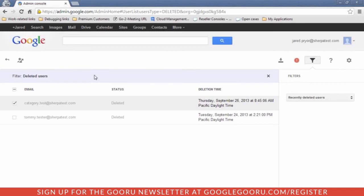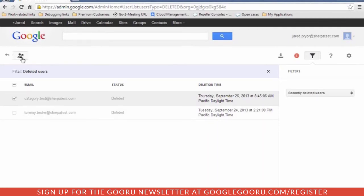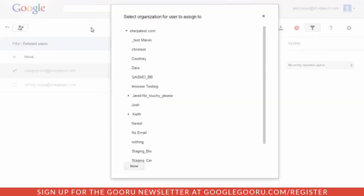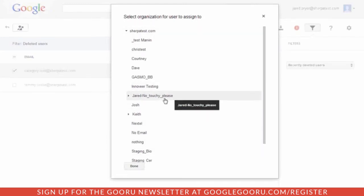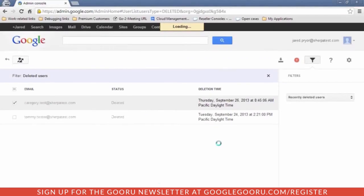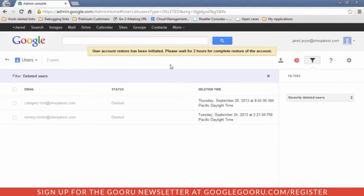Also, you need to have enough licenses — if you don't, that will also throw an error. So once you select that checkbox and those conditions have been met, you can hit Undelete User, and it's going to prompt you for whichever organization you want to add them to. Then that completes the process.